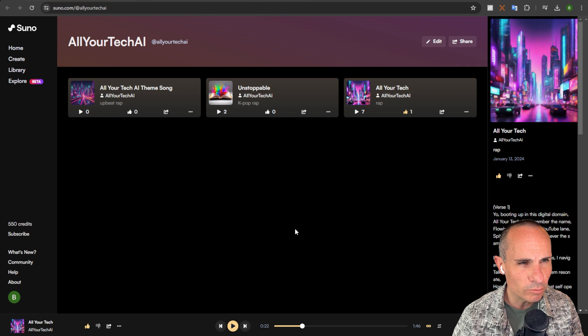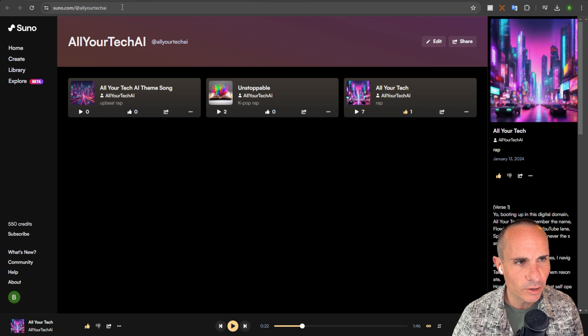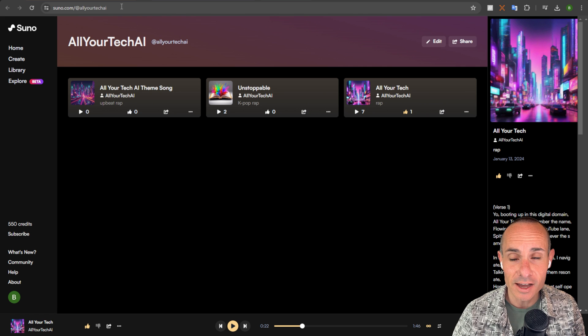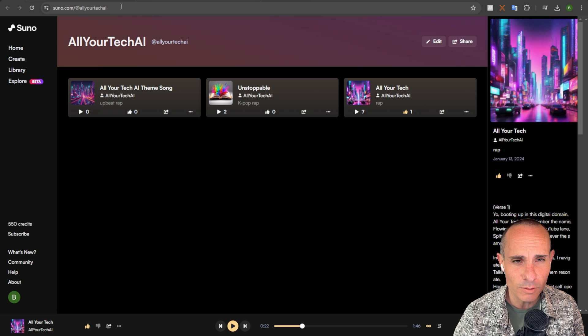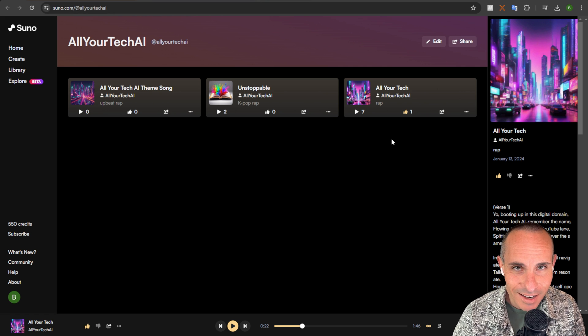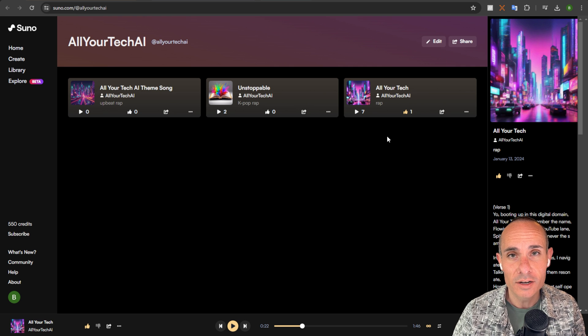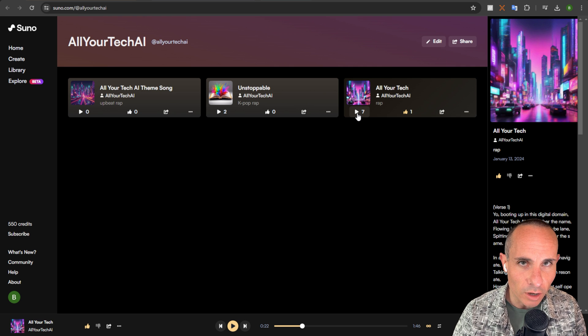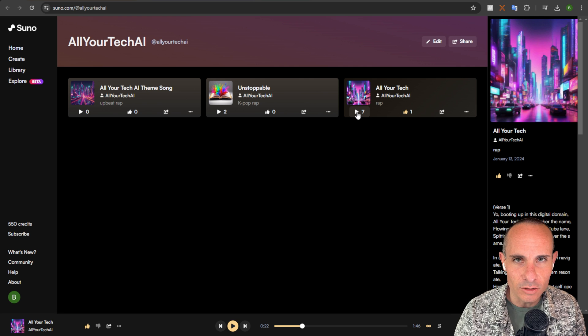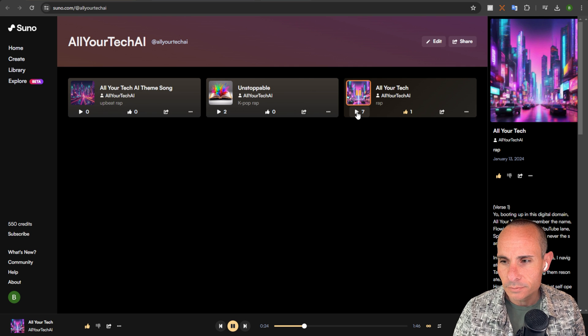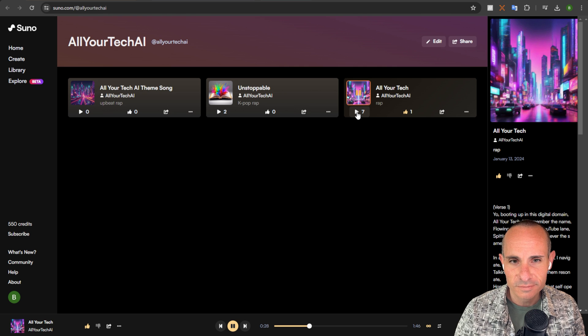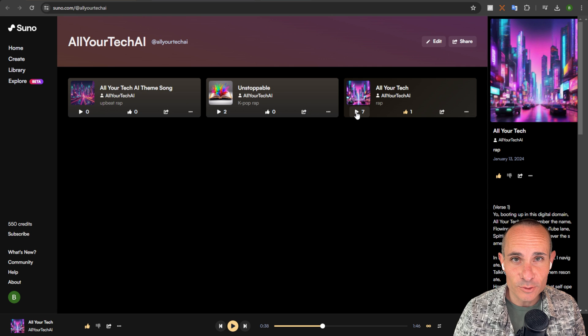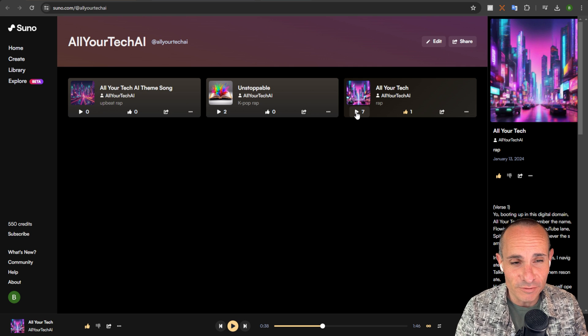And with this, Suno also rolled out these profiles. So you can go to suno.com slash at allyourtechai to check out some of the songs that I ended up putting up here. And one of them is one that I use in the outros of all of my videos. Now this one I generated with version 2 of Suno but I think it's a good baseline. So let's take a look at that. I actually really love how this one came out. That's why I use it in all of my videos.